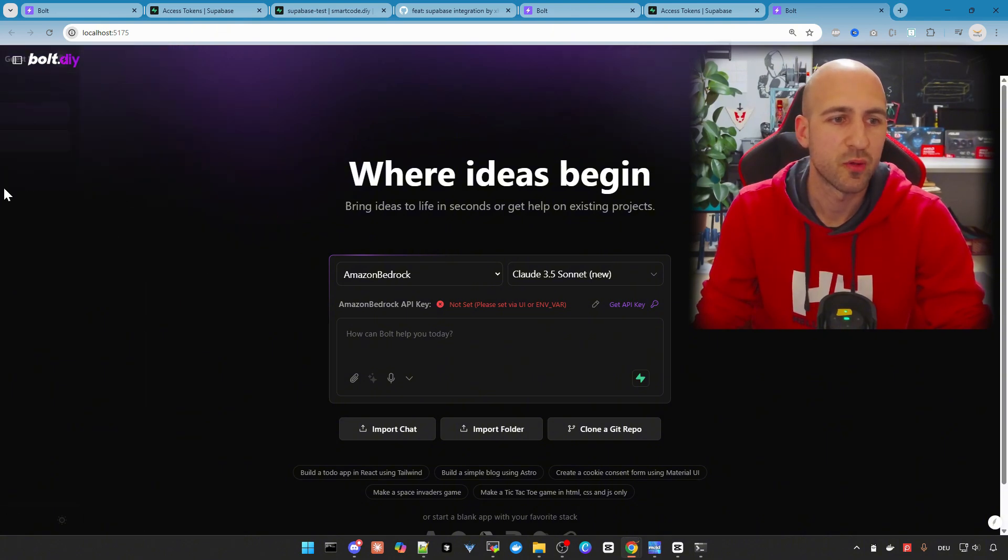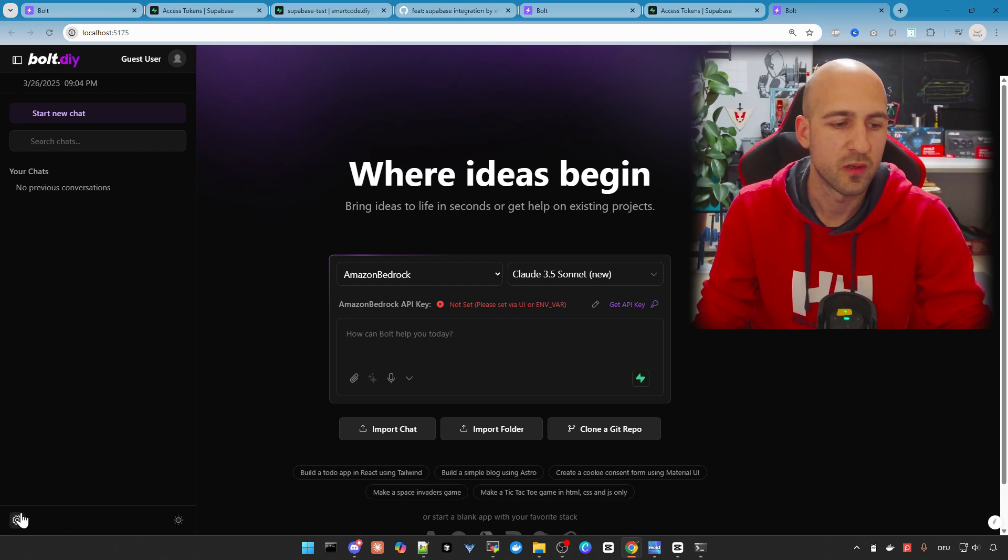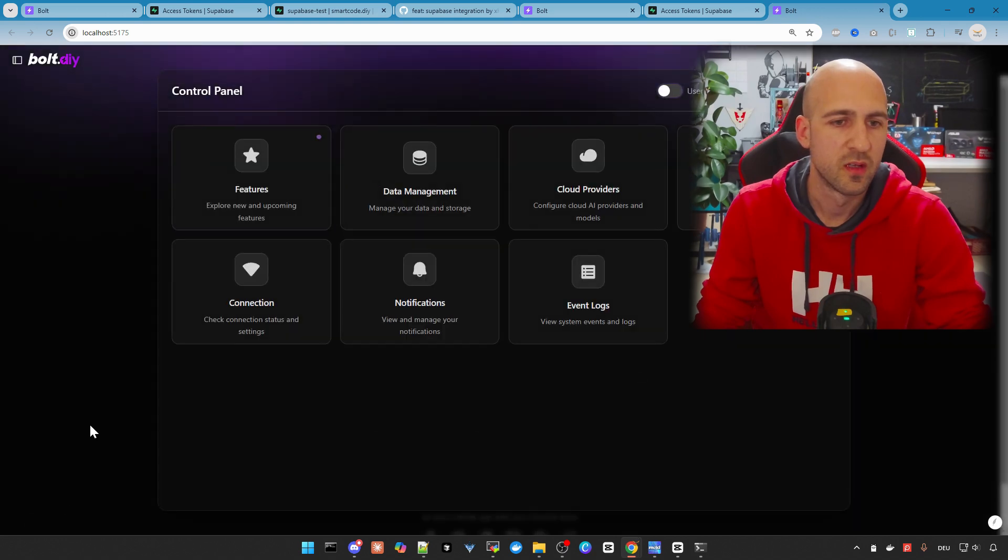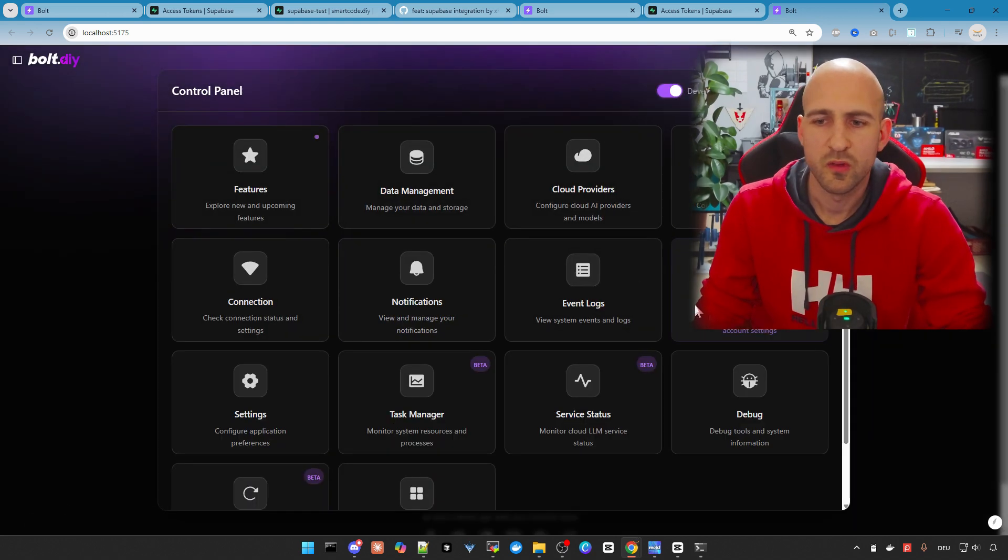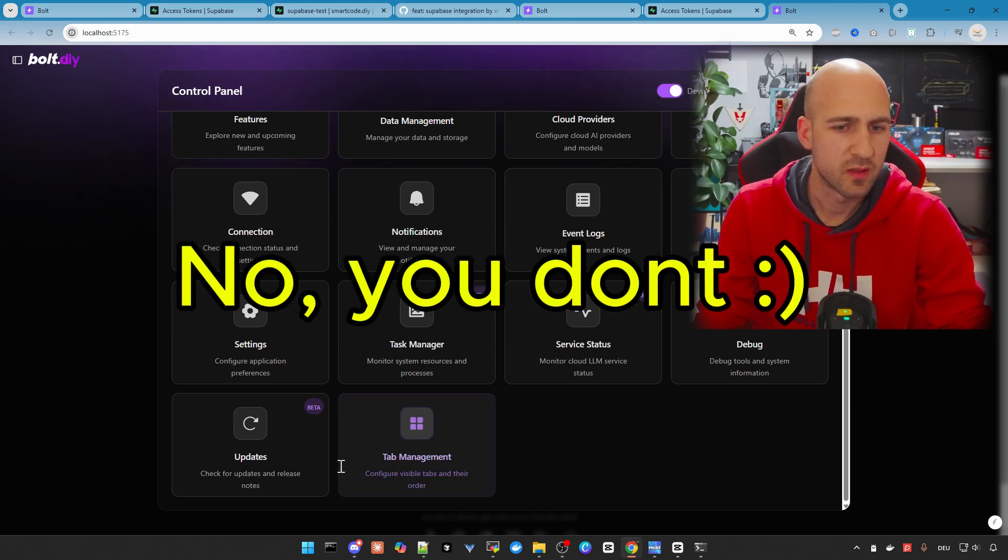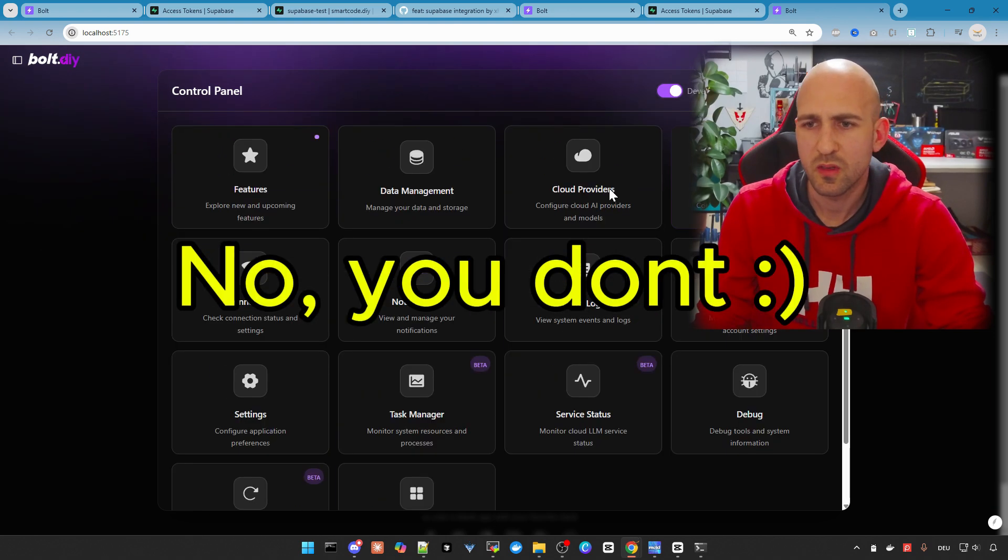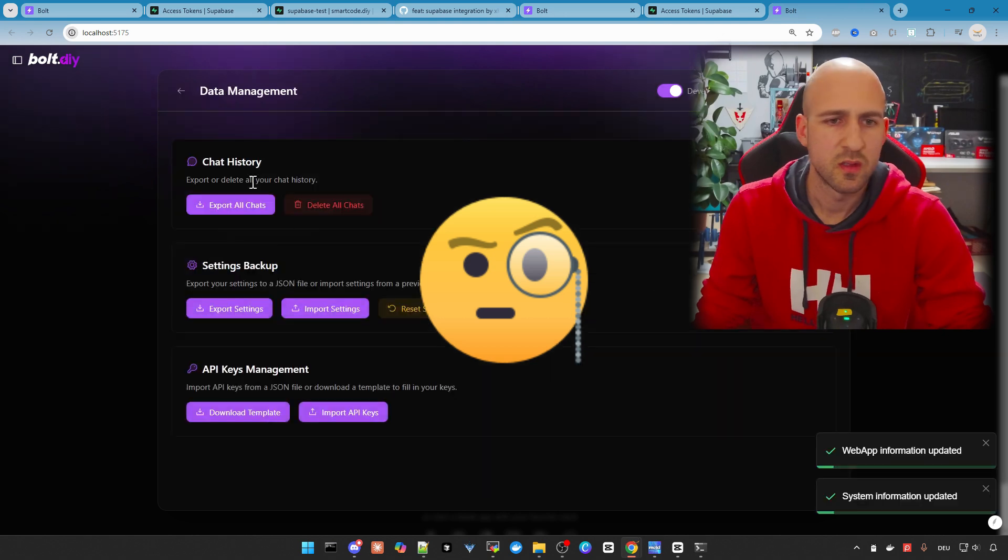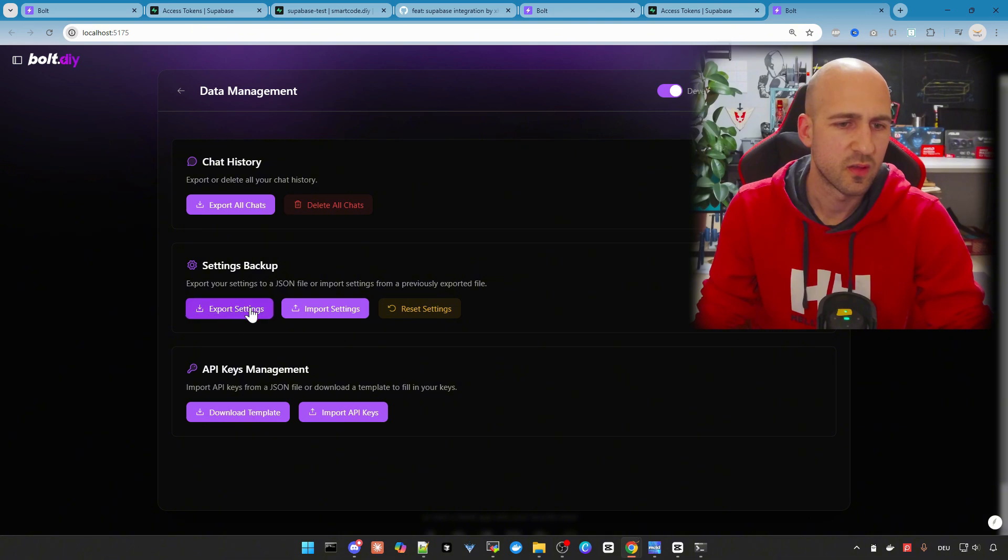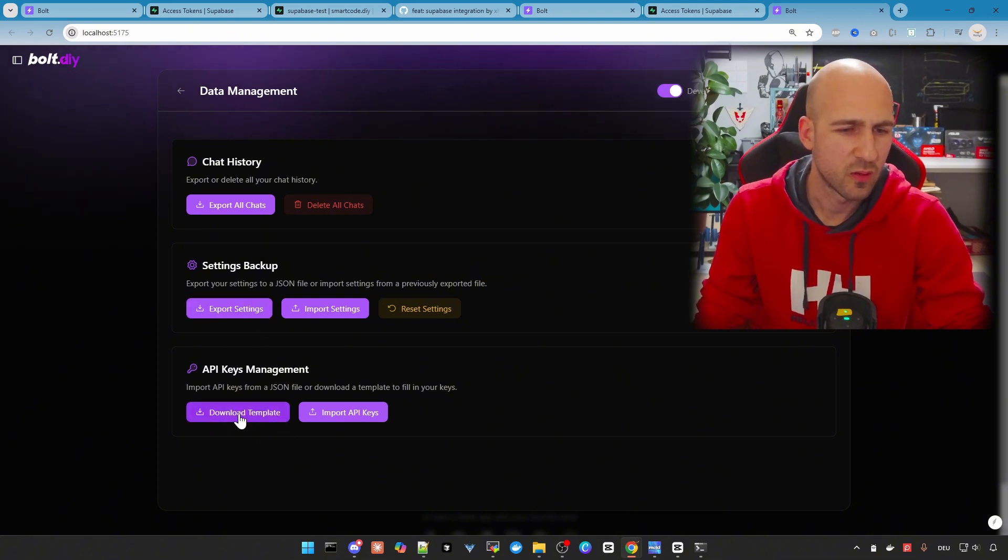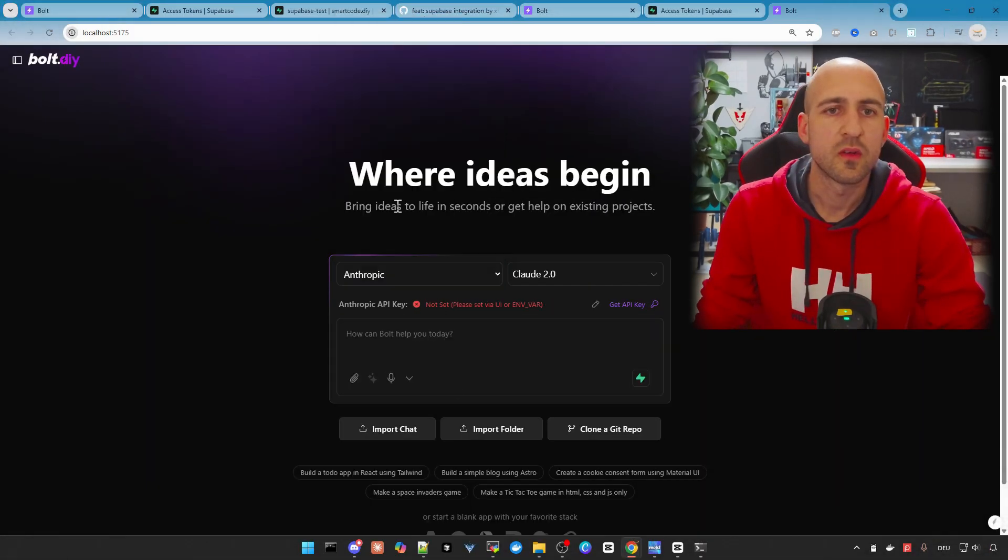So make sure you export your chats if you need them before you can do that. Here in the settings, users, you have to enable dev mode. And then let me quickly check. Where was it here? It's in data management. And then you can here export all chats and you can also export your settings. And yeah, the API keys you can't download. You just can download the template and then put them in.